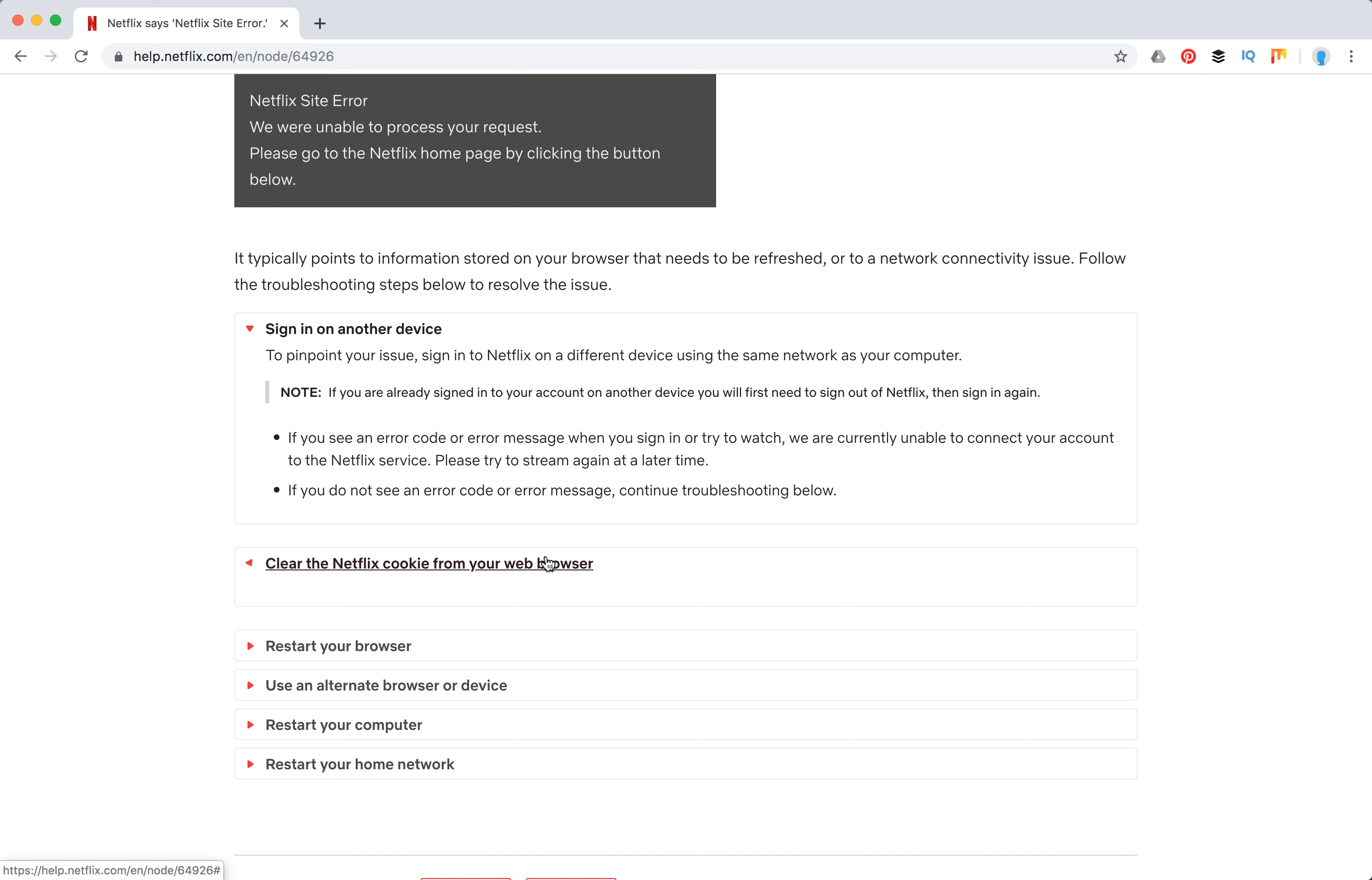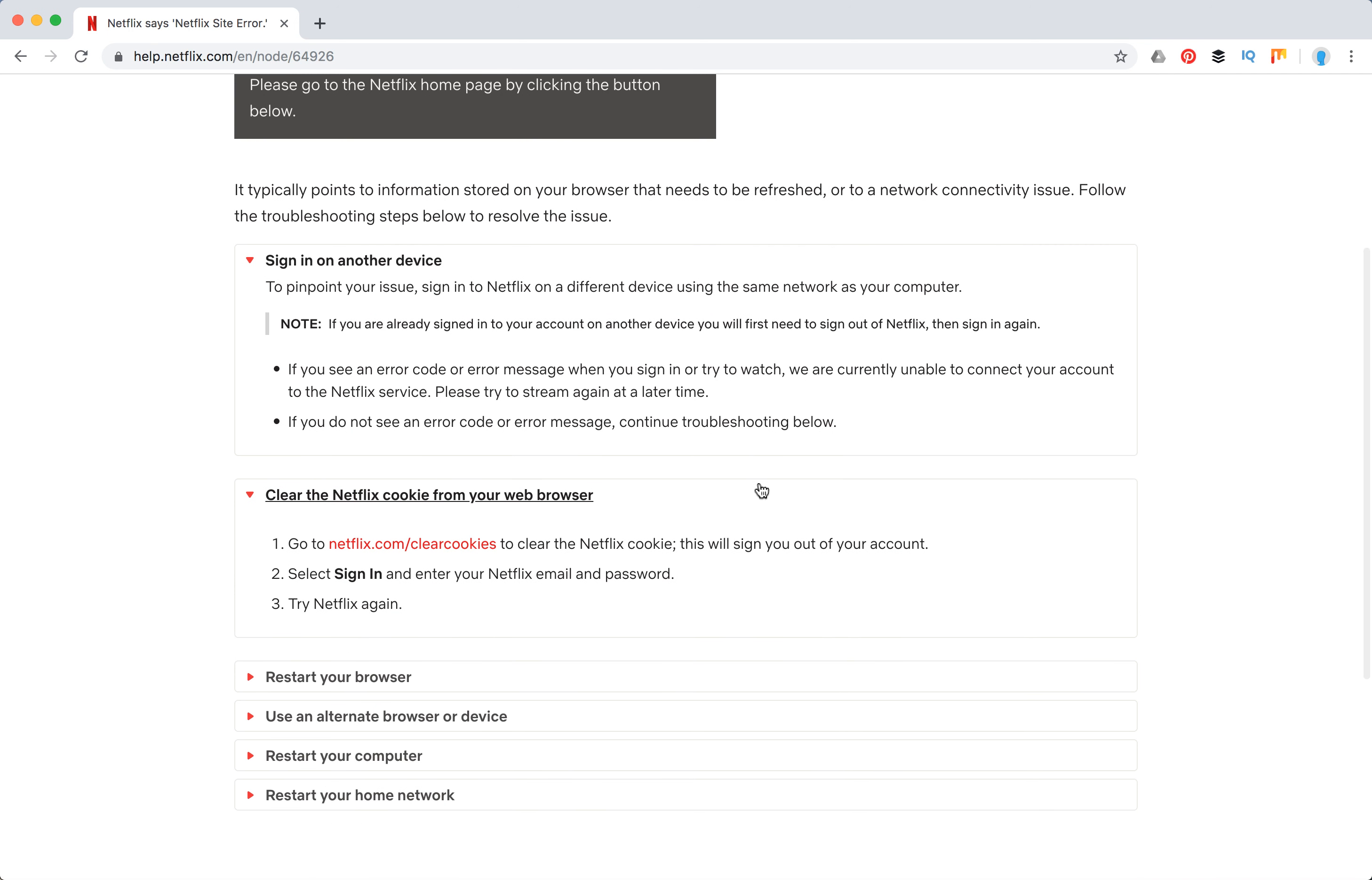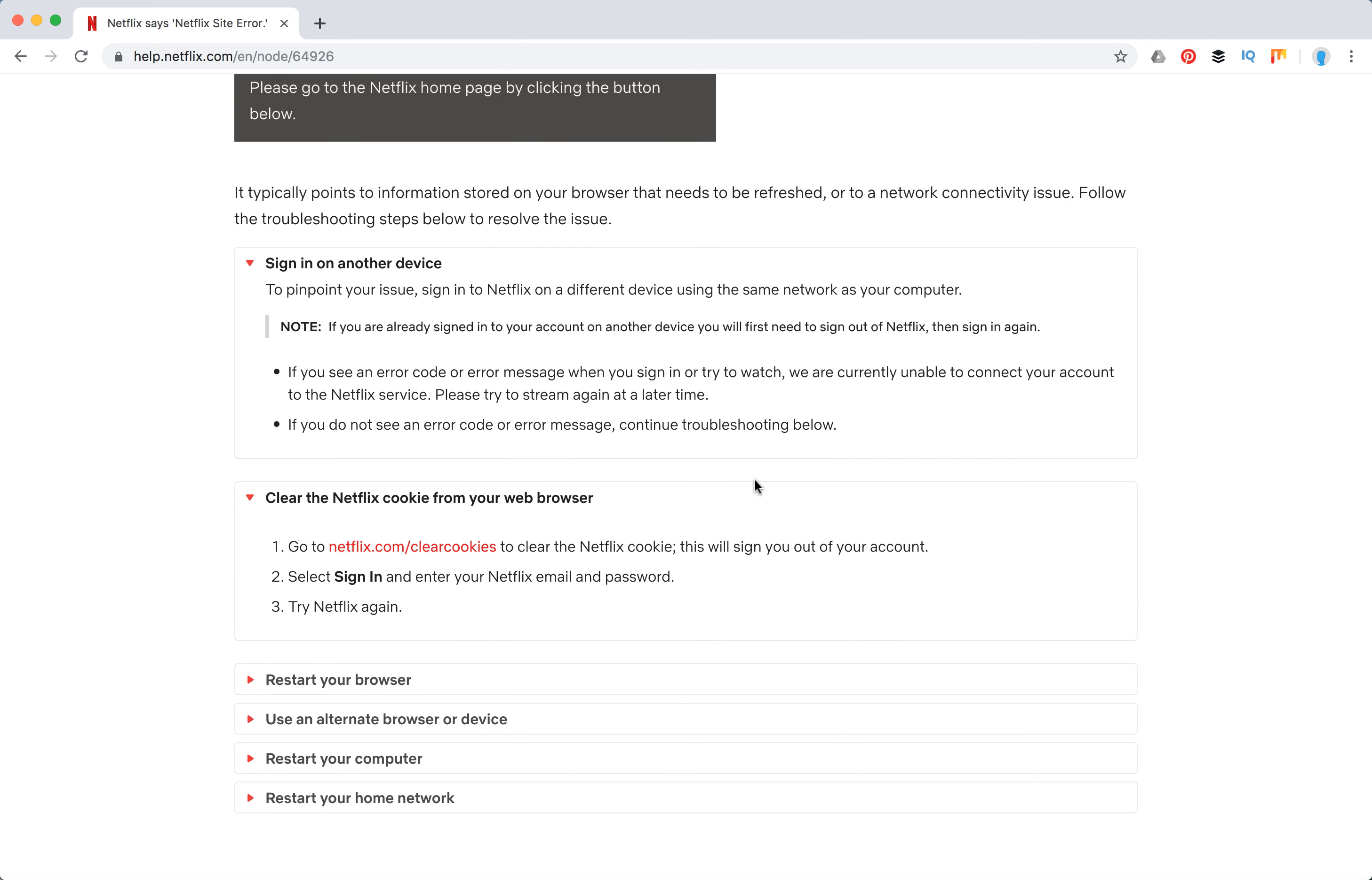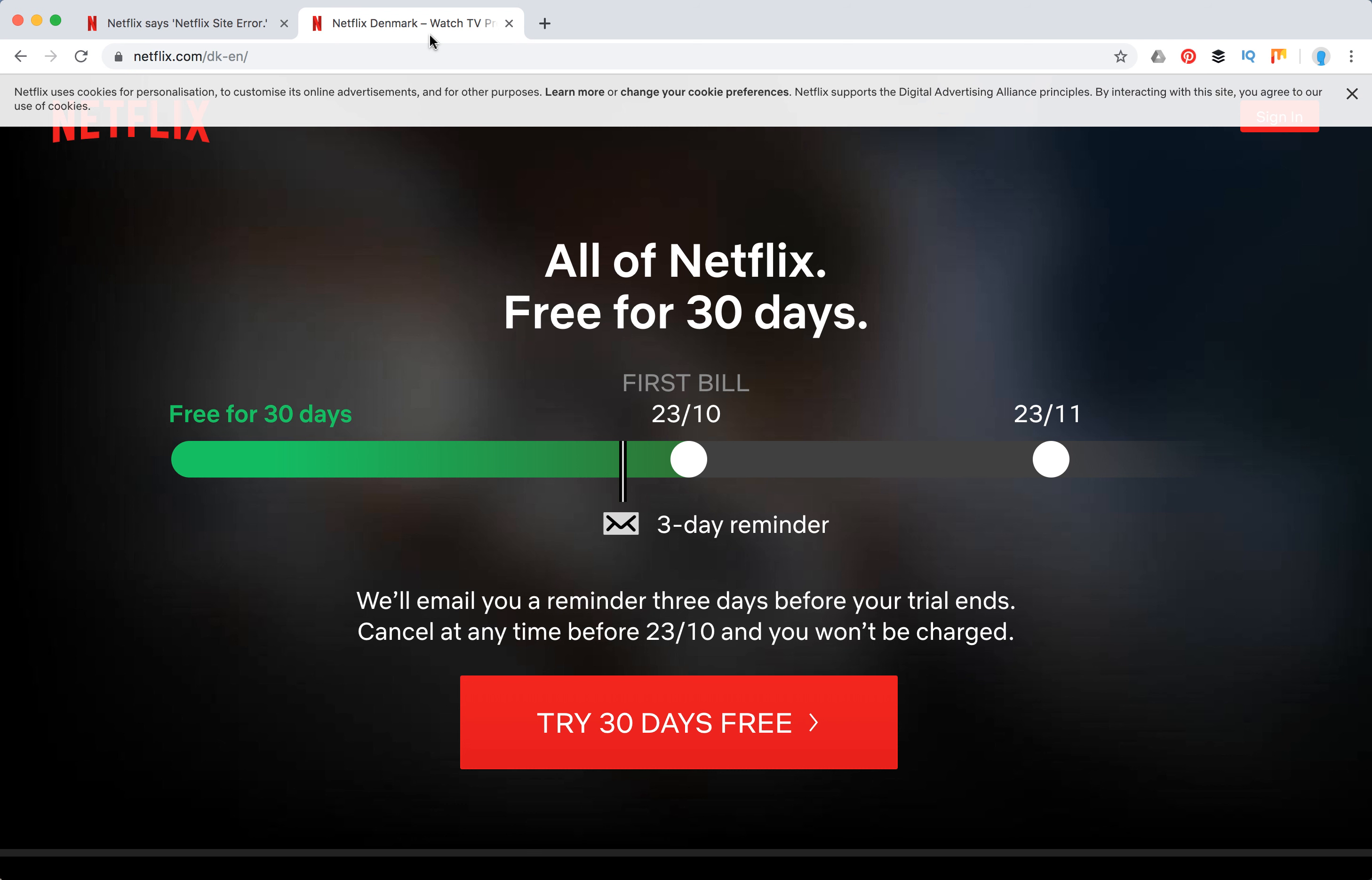You can clear the Netflix cookie from your web browser. To do this, just go to Netflix clear cookies. When you do that, Netflix will sign you out of your account and you'll need to sign in again.